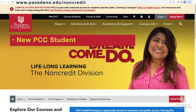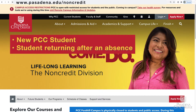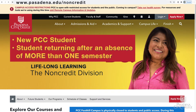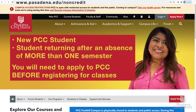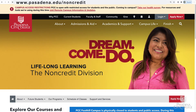If you're a new Pasadena City College student, or a student returning after an absence of more than one semester, you will need to apply to PCC before you can register for classes. To start the PCC non-credit application process, you will need to have an open CCC account.